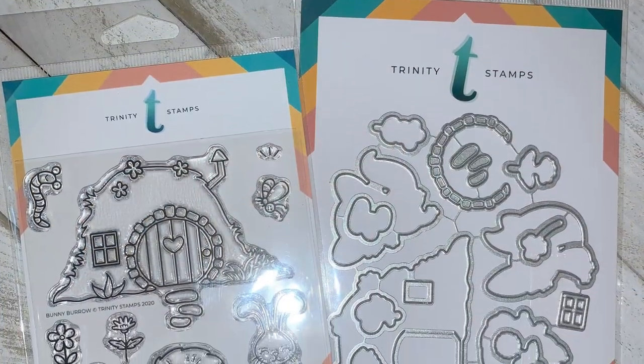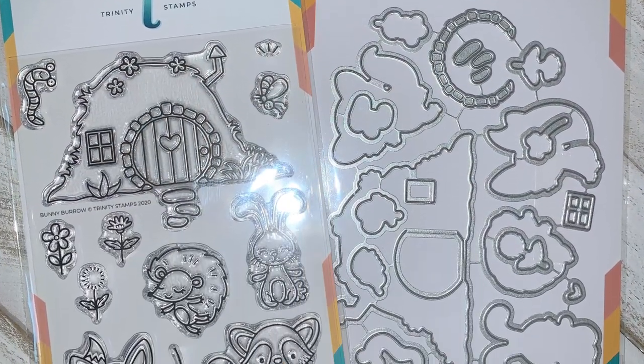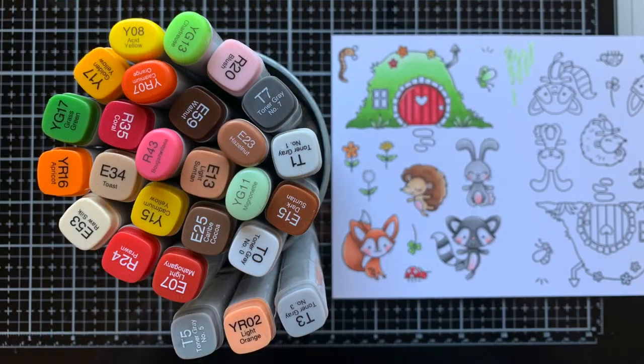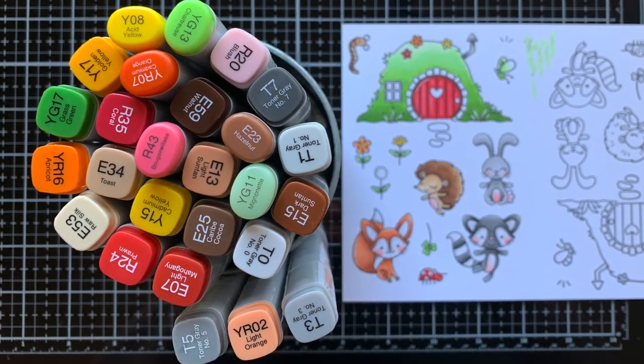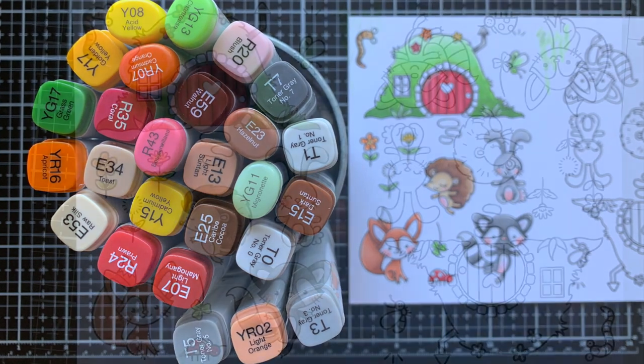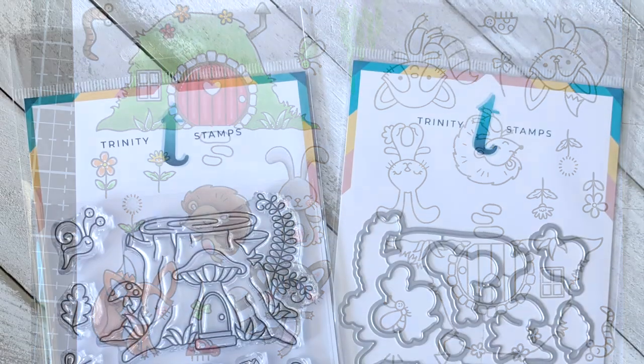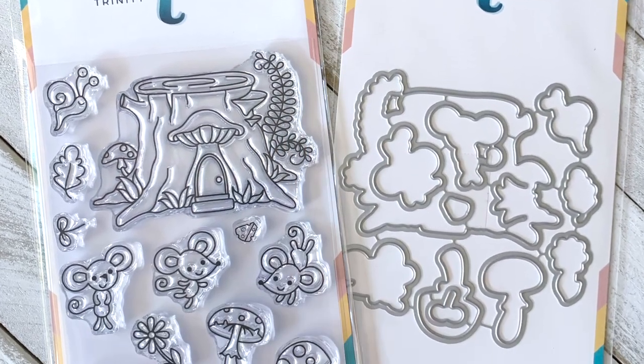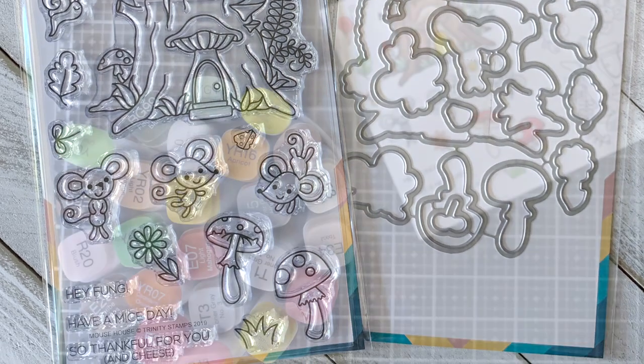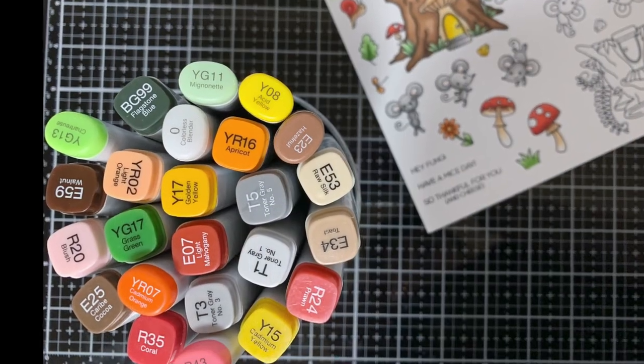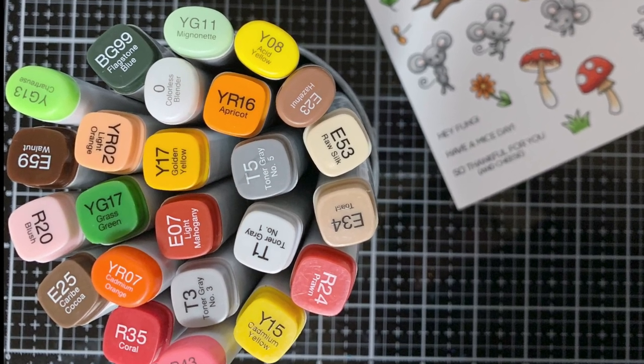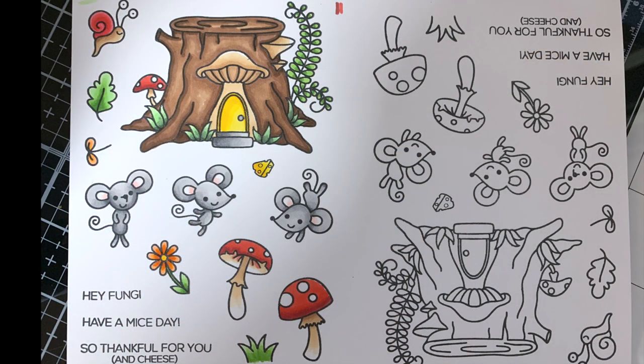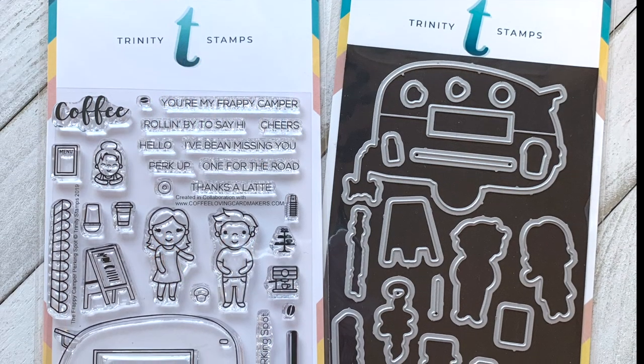Let's have a look at the Bunny Burrow stamp set and here are all the markers I used to color up my images. I stamped all the images six times so I'd have a ton just ready to go and color. This is the Mouse House stamp set and here are all the markers I used to color these images. These two stamp sets and the next one are all designed by the same artist, so they have that same look and feel and go really well together.